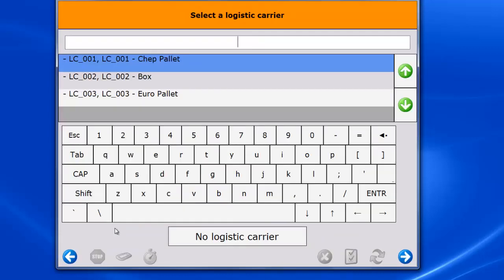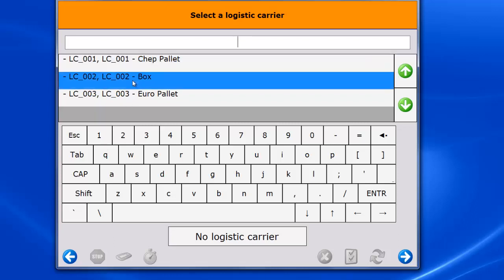The system then asks for the logistic carrier that the operator wishes to pack on. In this case, we select a box as logistic carrier.